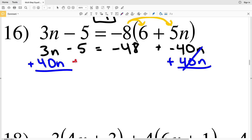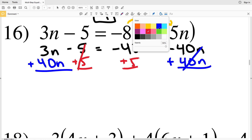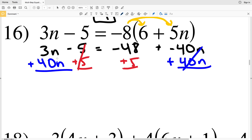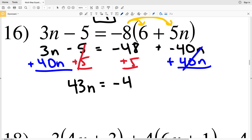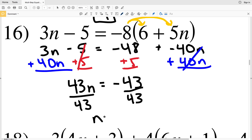I'm also going to add 5 to both sides so that cancels out and is 0, leaving n terms on the left and whole numbers on the right. 3n plus 40n is 43n, and 43n equals negative 43. Dividing both sides by 43, n equals negative 1.